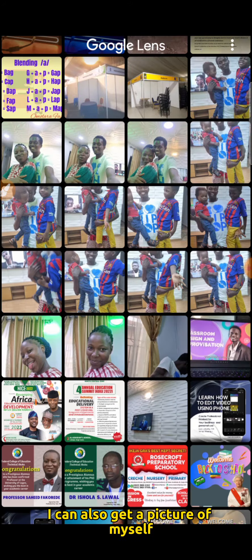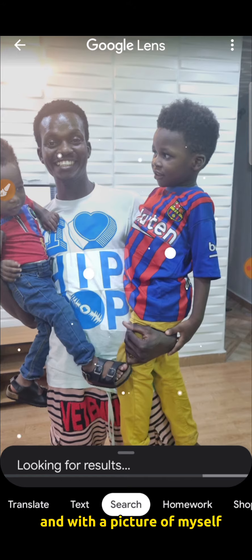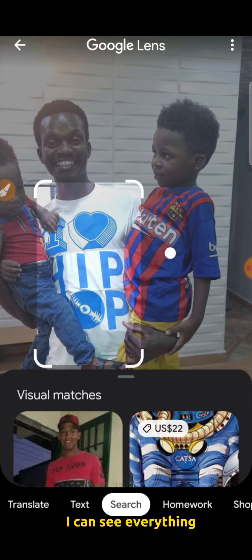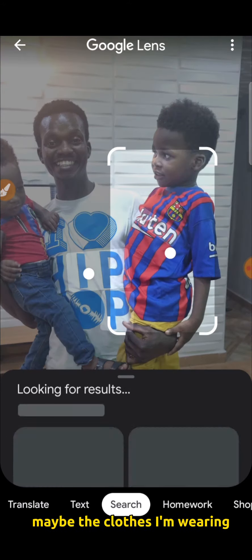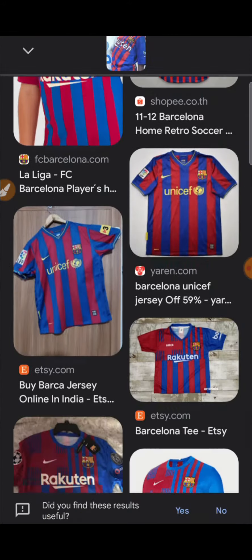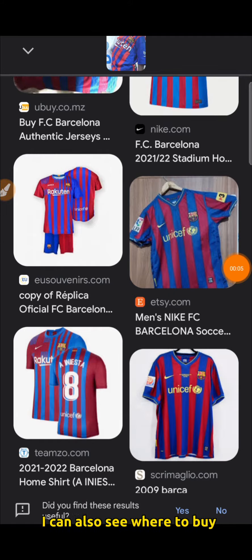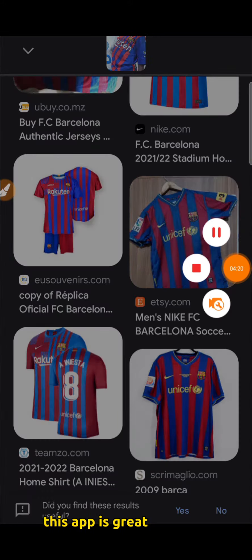What else can I do? I can also take a picture of myself, and with that picture I can see everything — maybe the clothes I am wearing, it can show me where to buy them. Also, maybe the clothes my child is wearing, I can also see where to buy them. So this app is great and it is for you. Thank you.